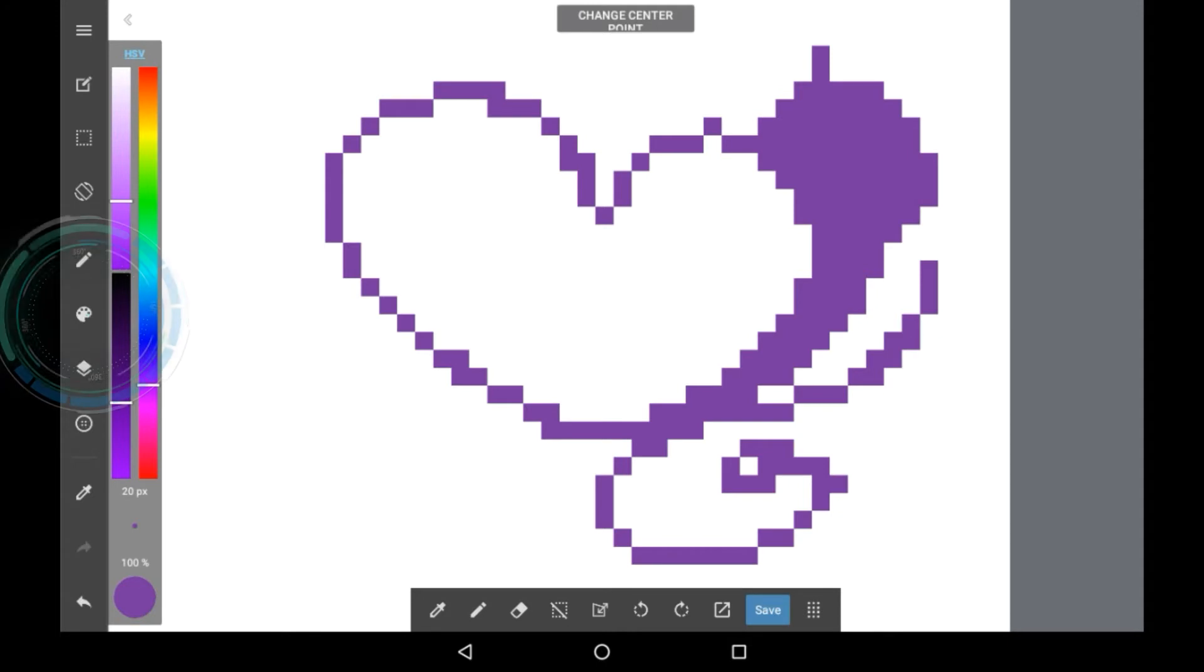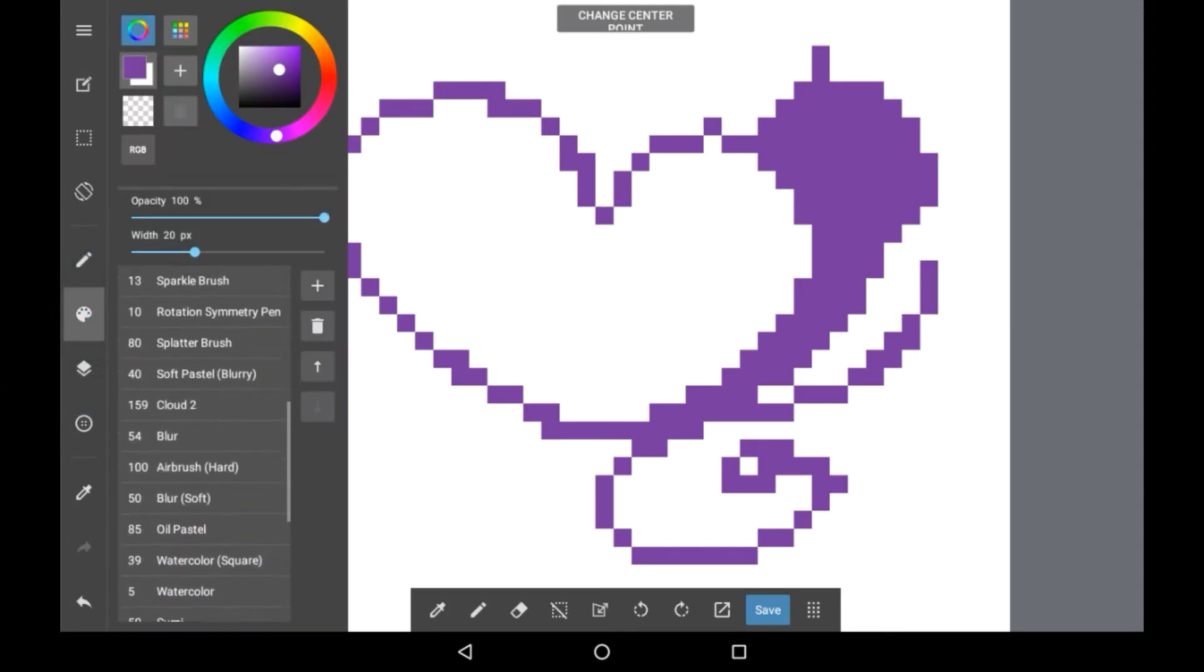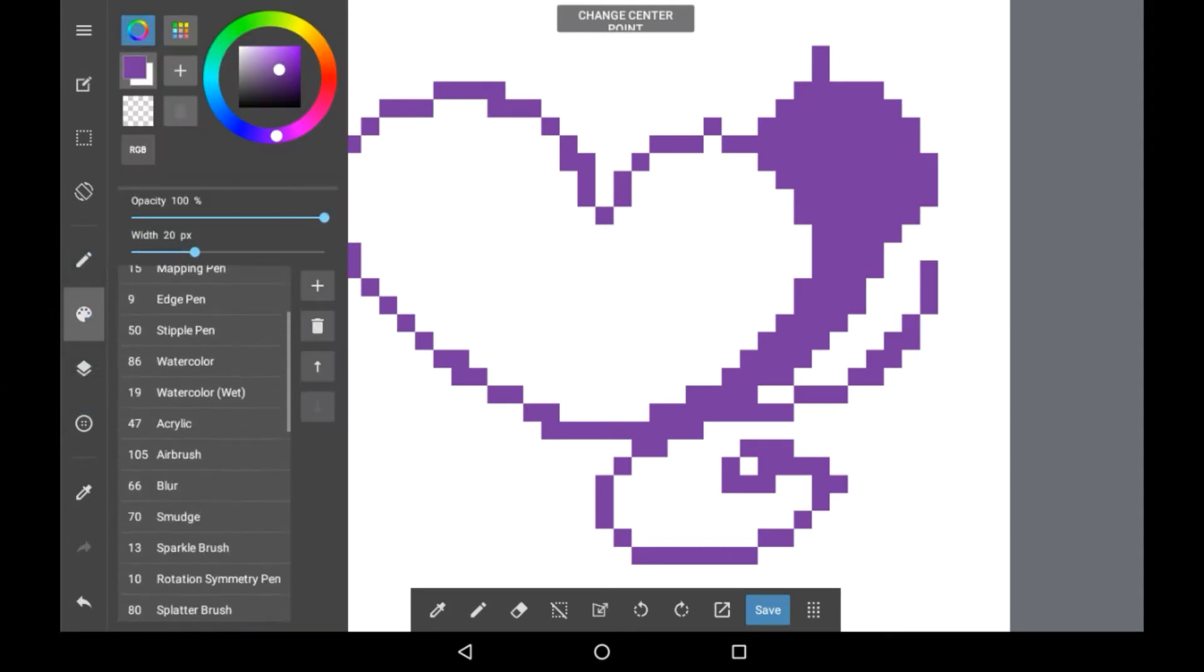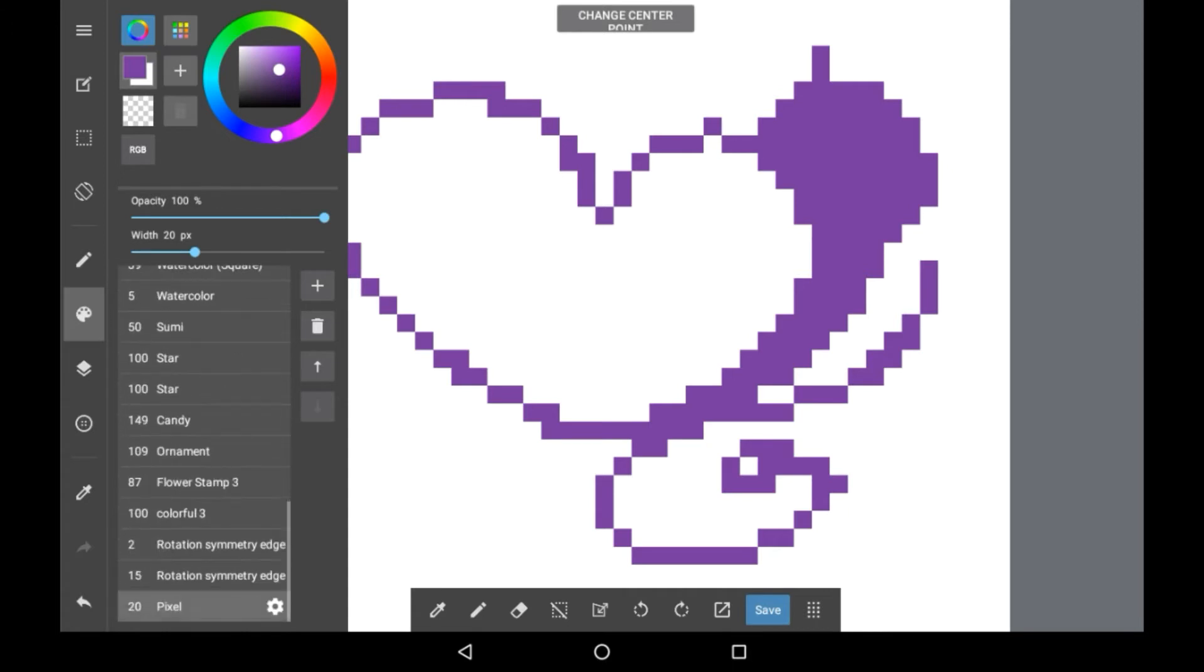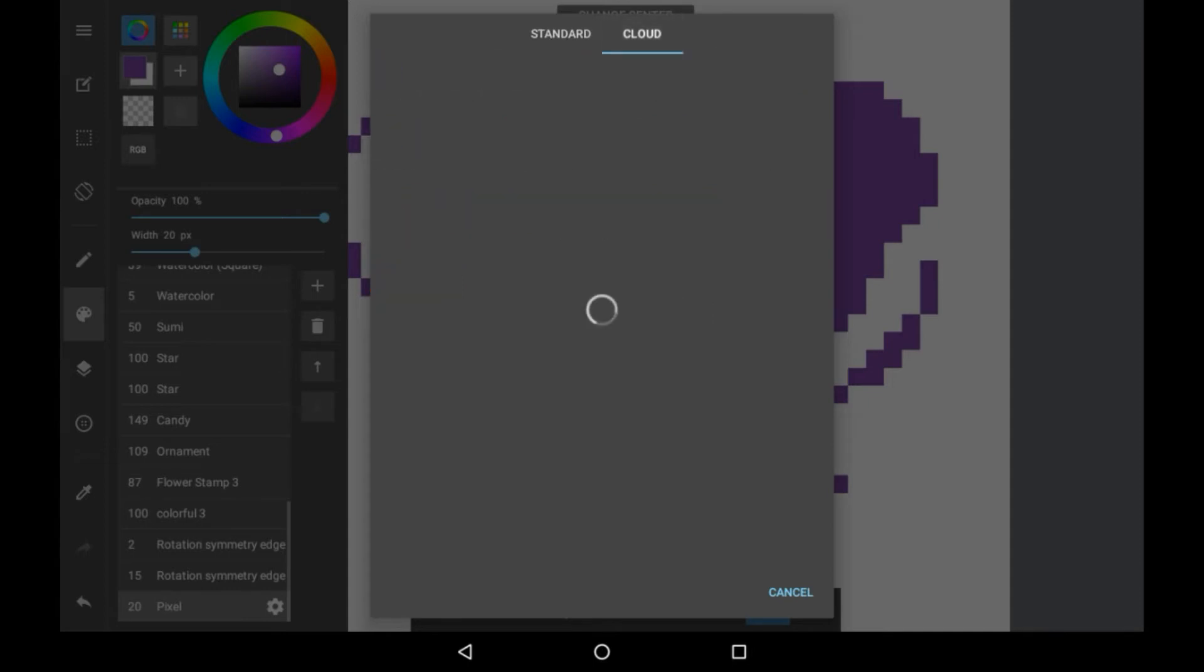So first press this icon here, this will take you into all the brushes that you own. I own quite a few, you might have more or less depending on how many you've added yourself. Press this plus icon here, and we're going to want to go over to cloud.